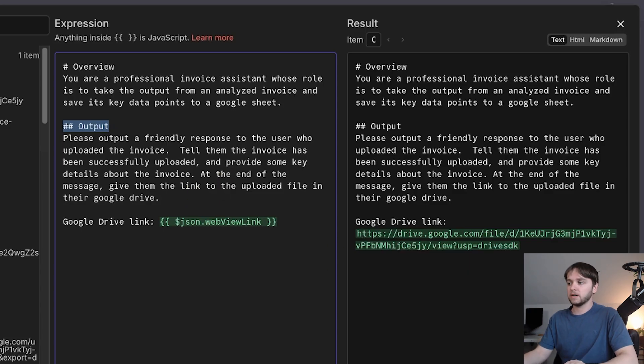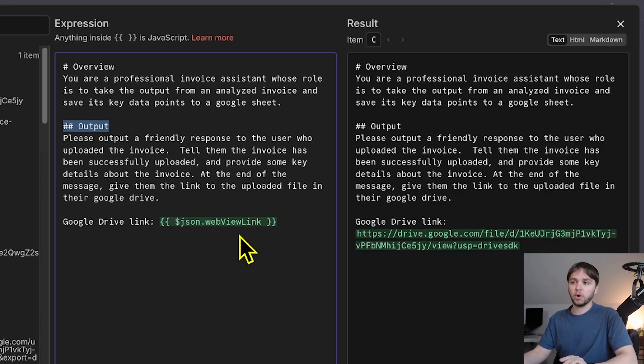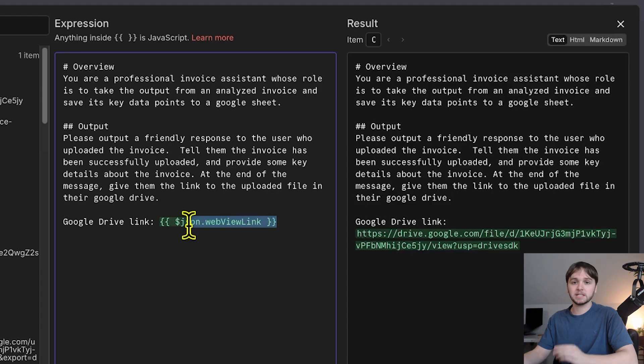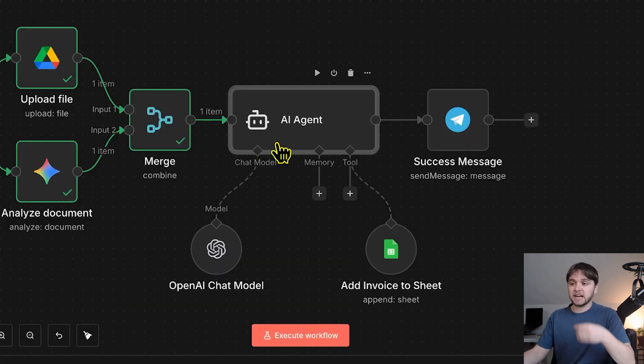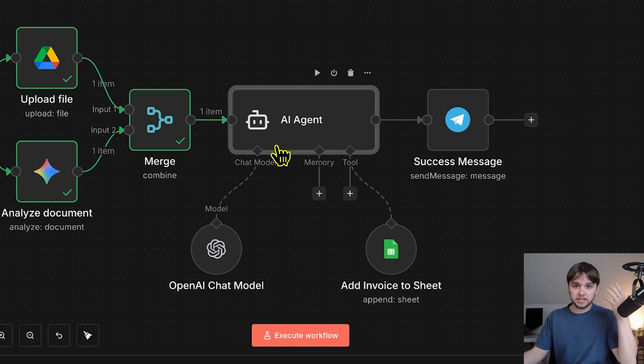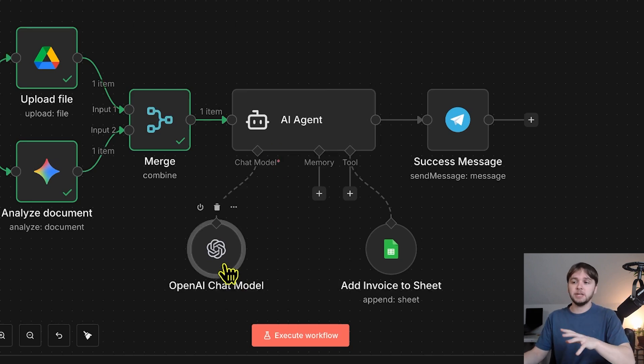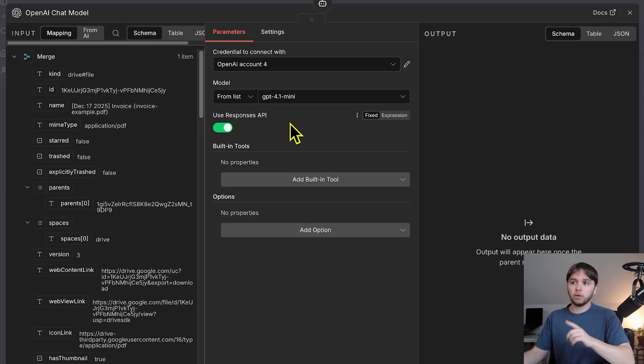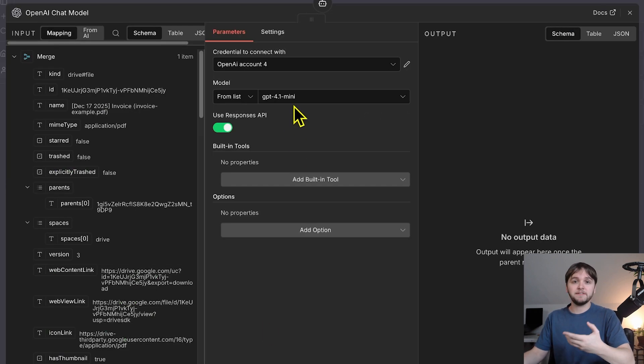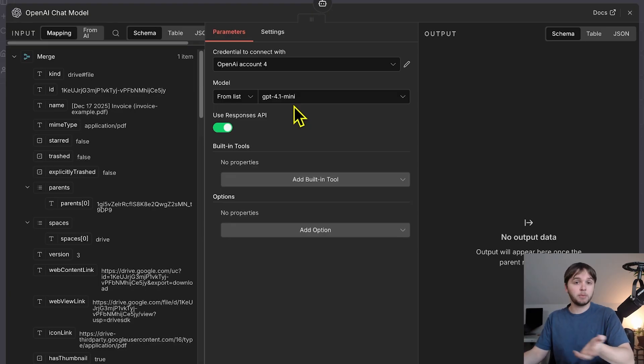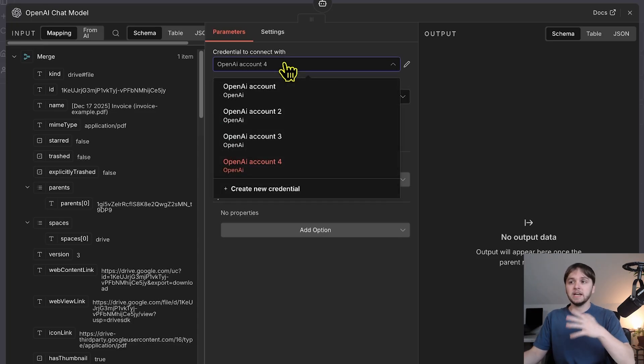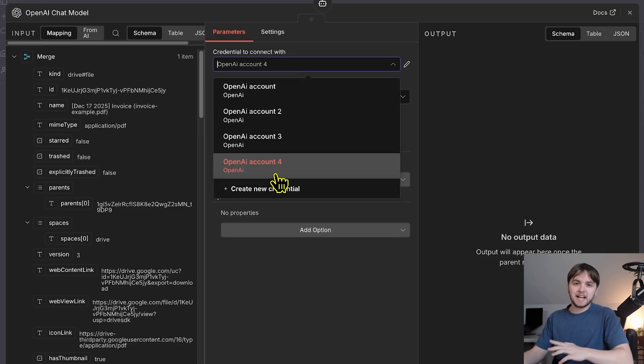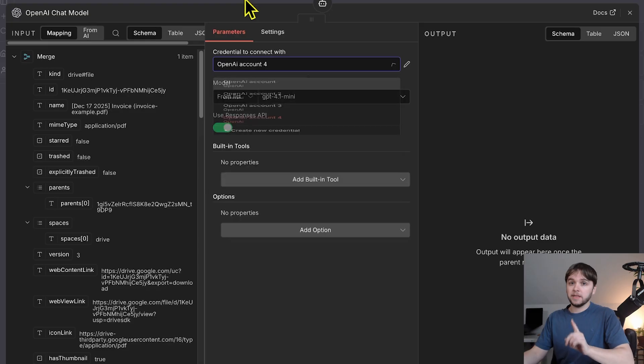So, like I said earlier, we're telling the agent what that Google Drive link is so it can include it in the message in Telegram. As for the model connected to this AI agent, which is kind of like the brain of the agent, we're using OpenAI's GPT 4.1 Mini, which is a very fast and cheap model that is smart enough to extract those key data points and use tools. Of course, you'll need to connect to your OpenAI credentials for authentication. I'll show you exactly how to do that a bit later on.